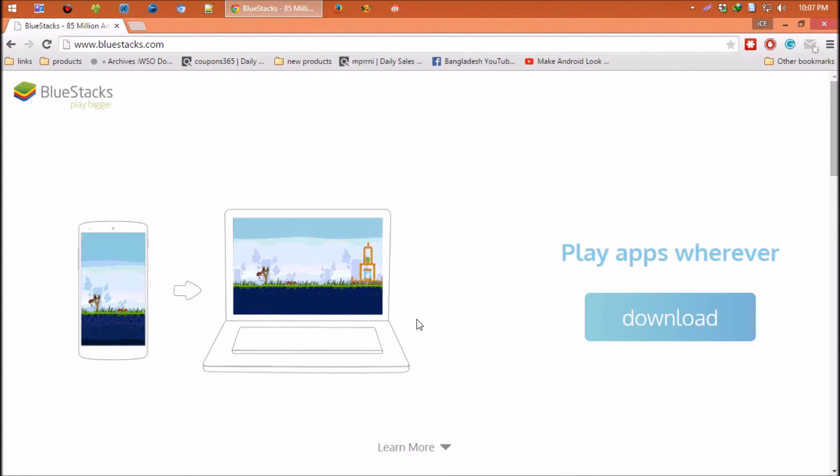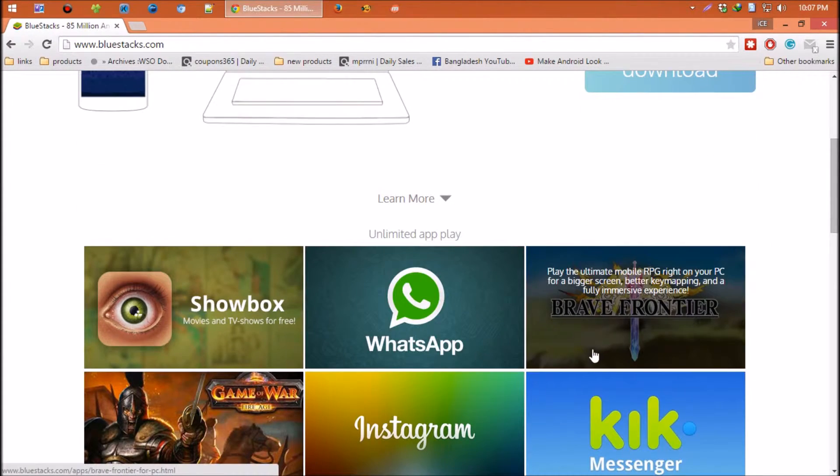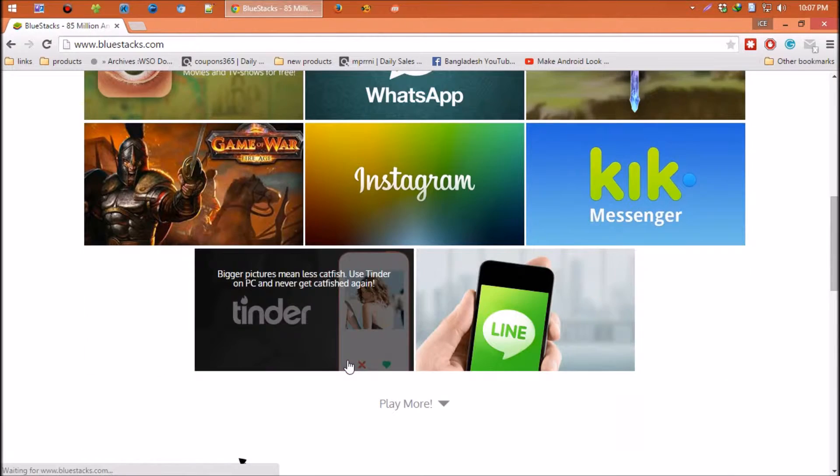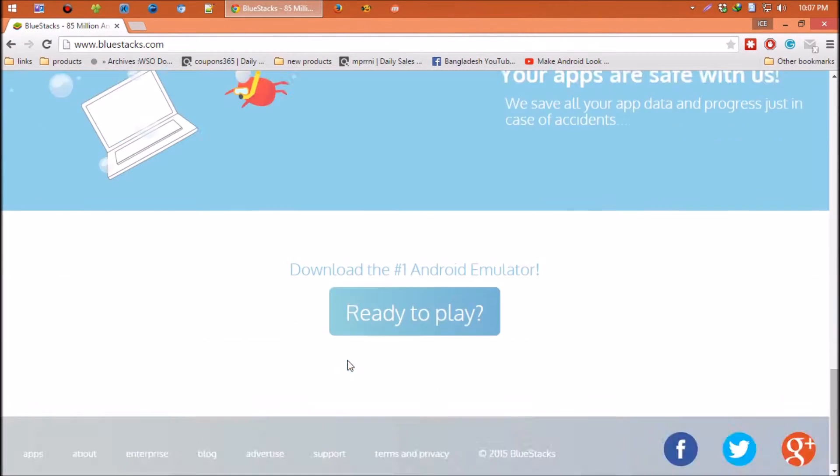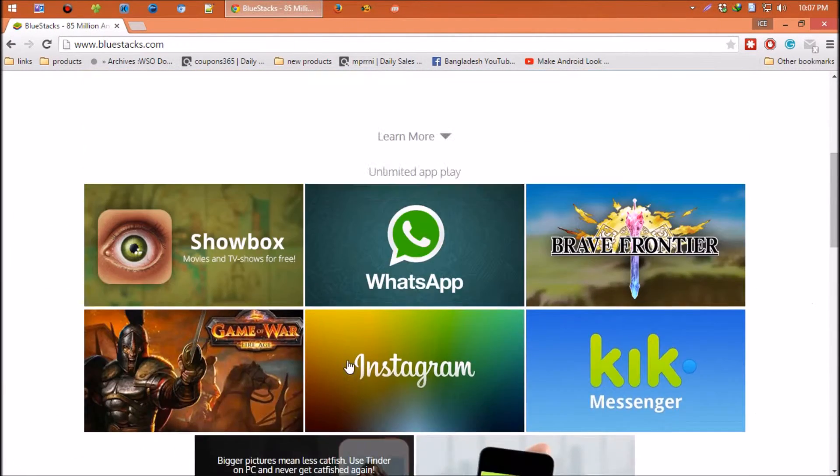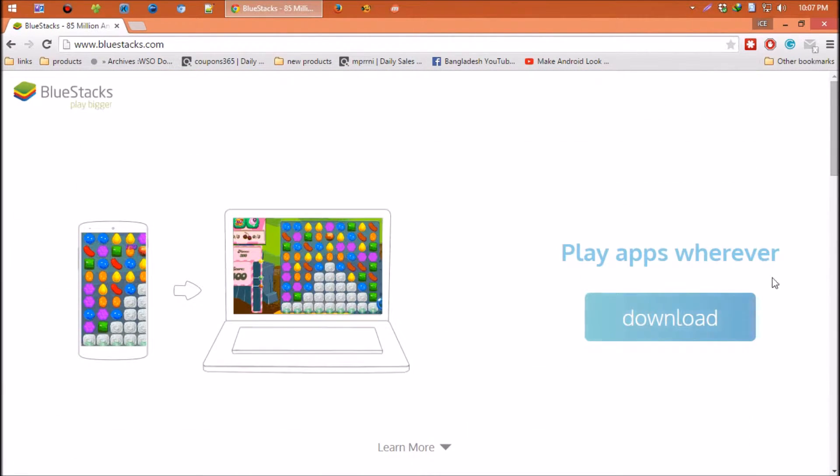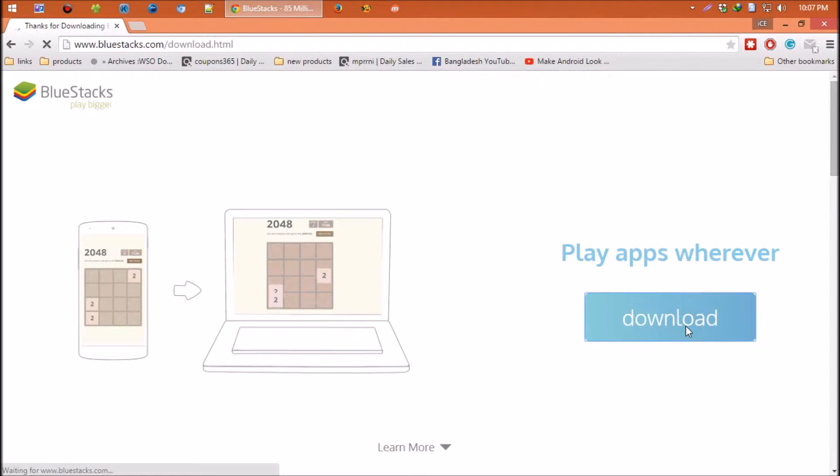You can also surf this website. Maybe you'll learn something useful. Click on download.